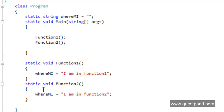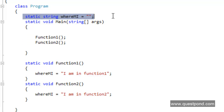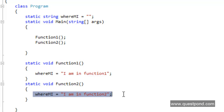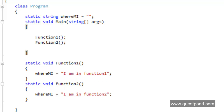In order to understand the debugging techniques practically, I have taken up a simple sample — a console application. In this application we have two functions: function1 and function2, both called from the main entry point, that is static void main. We also have a string variable called 'whereAmI', which is set to 'I am in function 1' when inside function1, and 'I am in function 2' when inside function2. We will use this sample to explore all 5 important debugging tips.